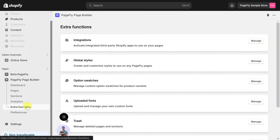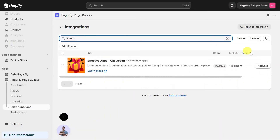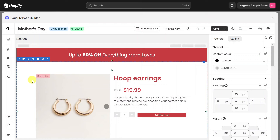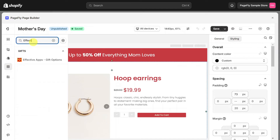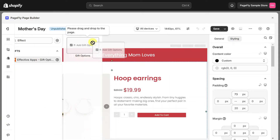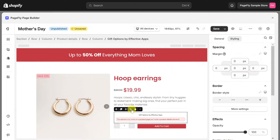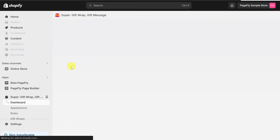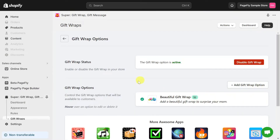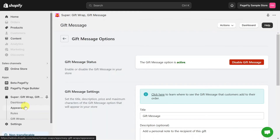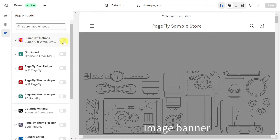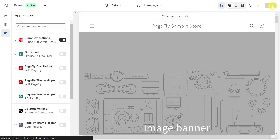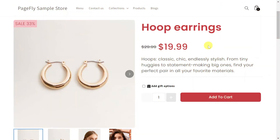Firstly, you should install this app and activate it in PageFly. On the PageFly Page Editor, go to Add Third-Party Elements in the left toolbar, search Effective Apps Gift Option in the search bar, then drag and drop it to the editor page. Remember to configure all settings in Effective Apps Gift Option. Please note that you should enable Super Gift Options on the Theme Editor page. Here's how it displays in the live view.